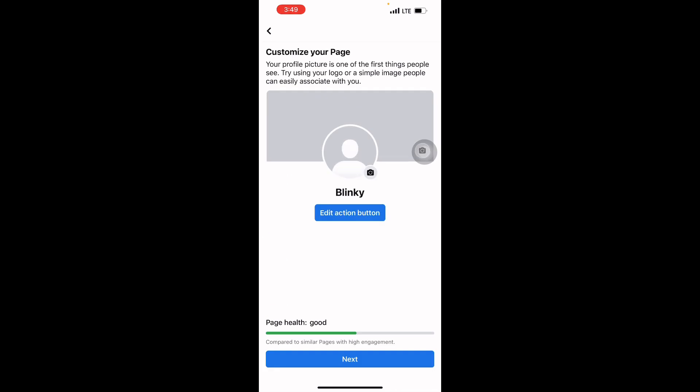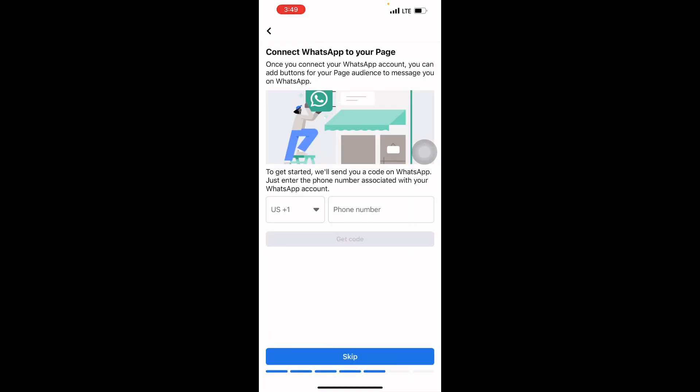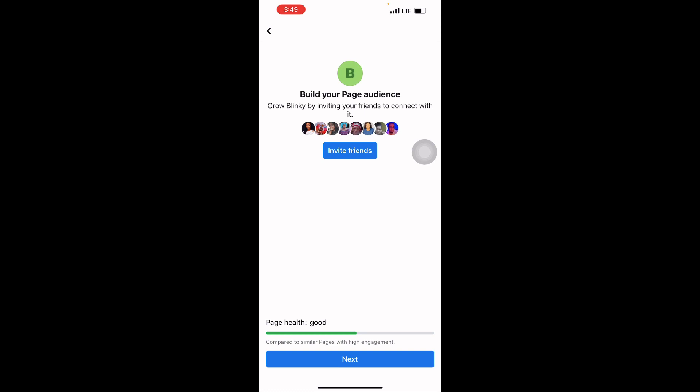Now my page is up and good. The next thing I'm going to do is update my WhatsApp so people can contact me directly on WhatsApp when they come to my page. But it's not a must—you can skip it. You can invite your friends to like your page, but right now I'm not going to invite them because this page is just for this class.